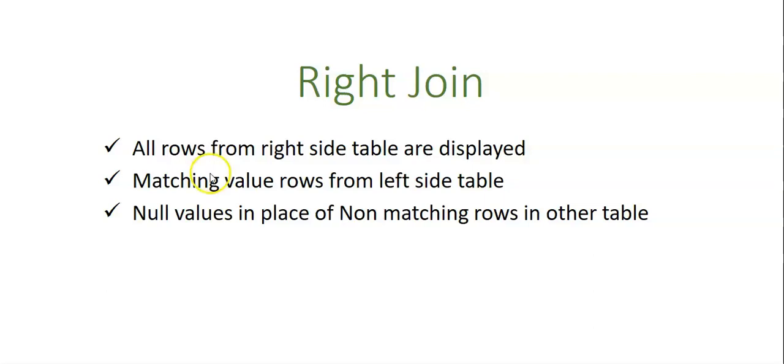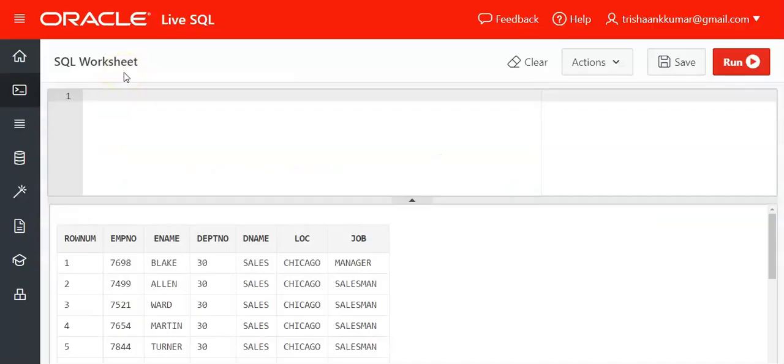Now let's see with the help of an example. We will look at the tables that are used to join.